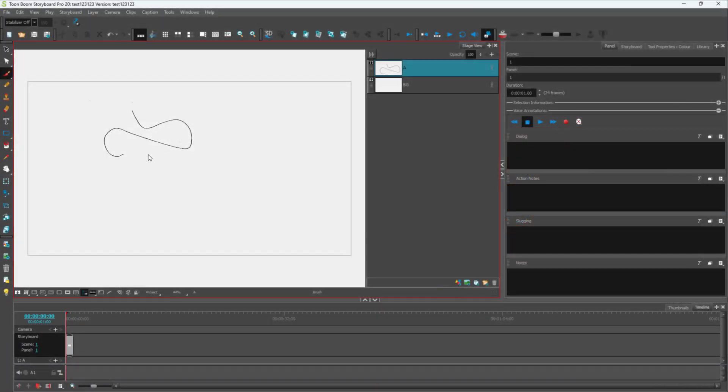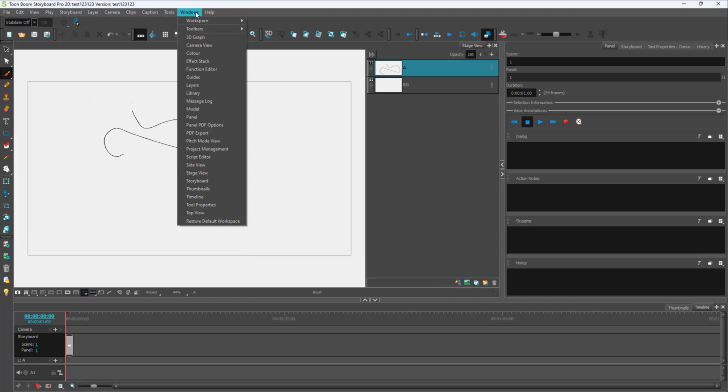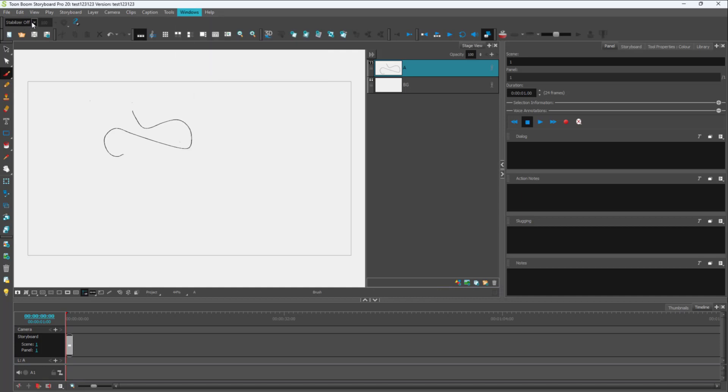Over here, you can see that I have a Toon Boom Storyboard project. If I go into Windows, into Toolbars, and enable Pen Settings, you get the Stabilizer option right here.